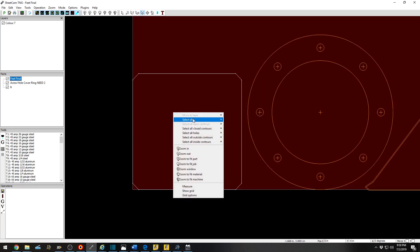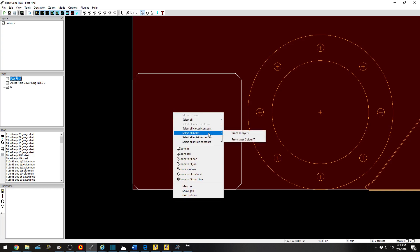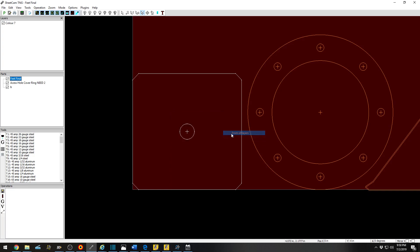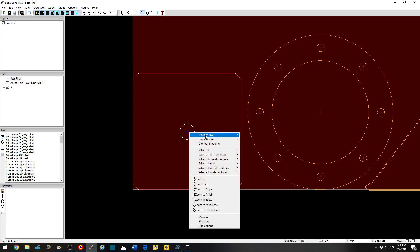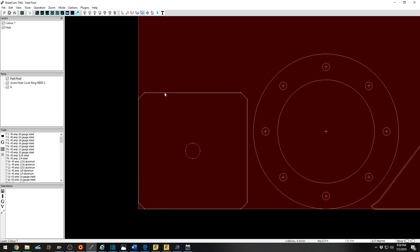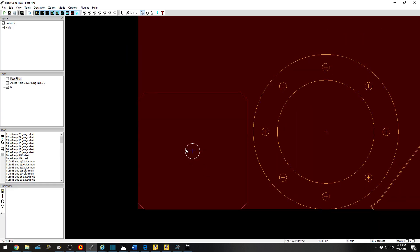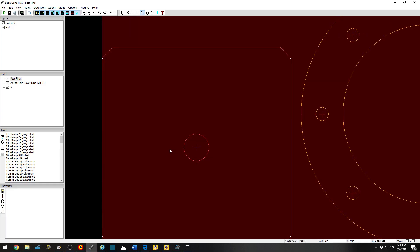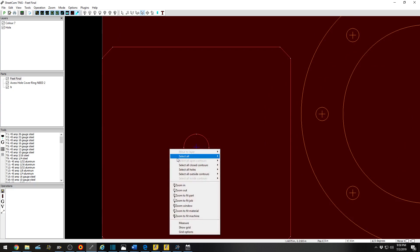Continuing on. I want to select all holes from all layers. It will then select this for me. I can then move to Layer, New Layer, and put Hole. That being said, that will allow me to pierce back, locate this hole if need be. But this hole is a fairly large diameter.